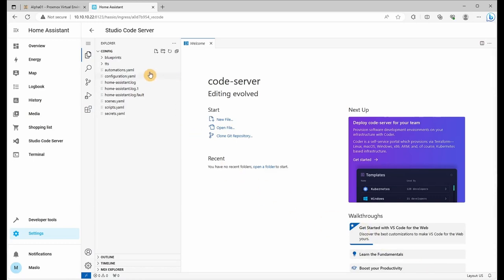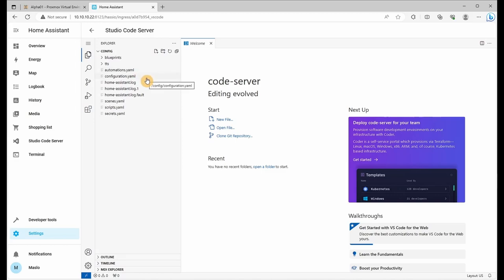And as you can see, this is our configuration file of home assistant. And this is some of the folders, some of the files we'll be configuring in the next videos.